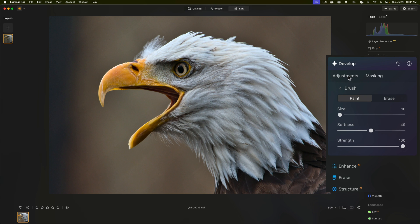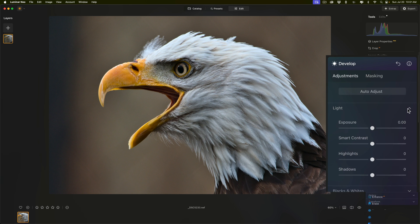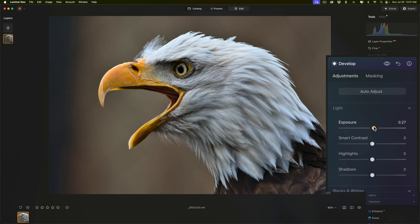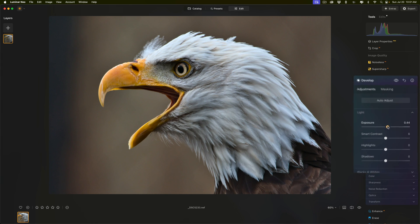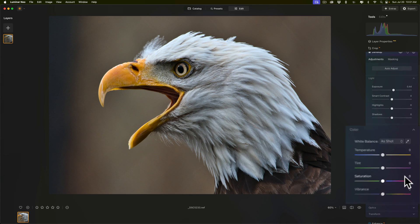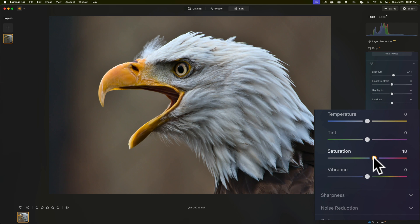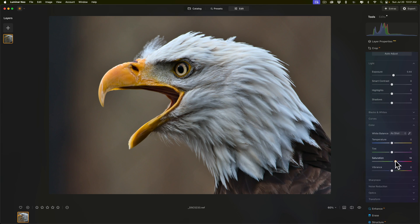So, we have a mask, and then with that mask, I'll go back to adjustments, and I'll go to light, and I just want to brighten up the eye a little bit, and then we're going to go to color, and we're going to add some saturation to the eye just to bring it out a little more.